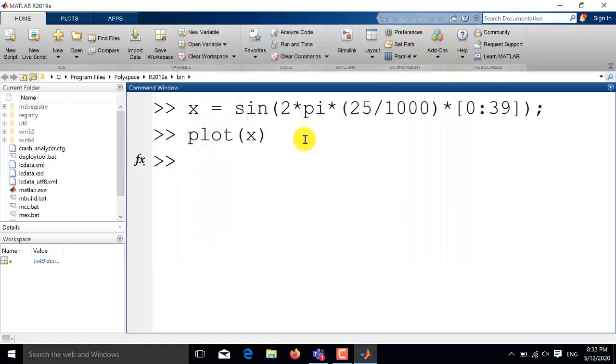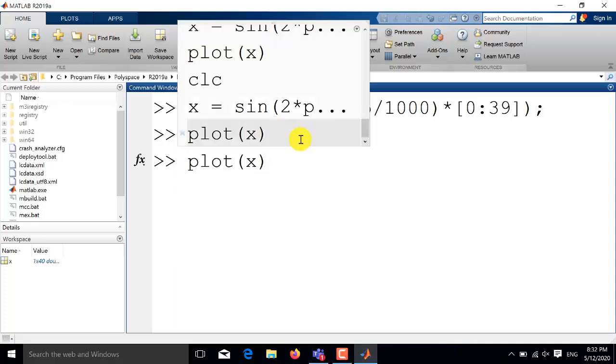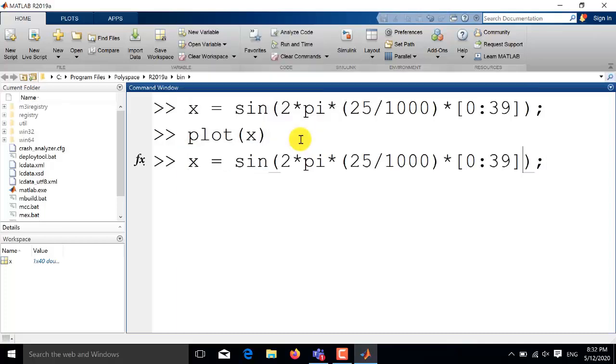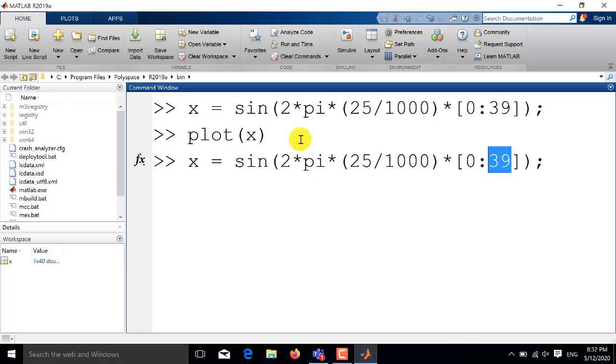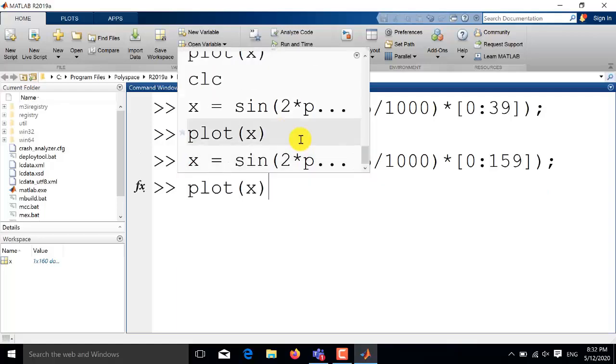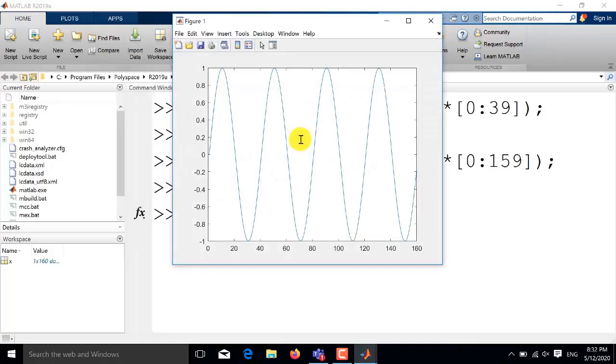Now for example if I want to have four time periods of this particular sine wave having frequency of 25 Hz then I need to increase my time interval four times as compared to the original one. So it must have the length of 160, 40 into 4. So I will write here 159 so that the total length becomes 160. Now you will see that I will get four time periods of this sine wave.